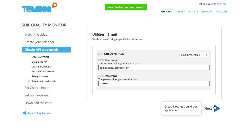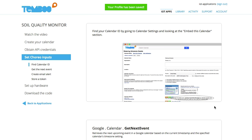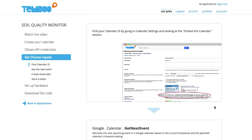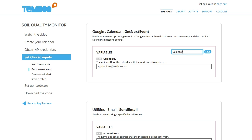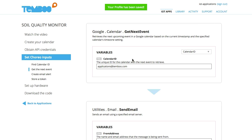Now I'm ready to set my Choreo inputs. I'll need my calendar ID, which I can find using information from this GIF. Our board will retrieve the next calendar event to determine when to turn the sprinklers on. I'll plug in my calendar ID and save it so that it can be used or reprogrammed later.